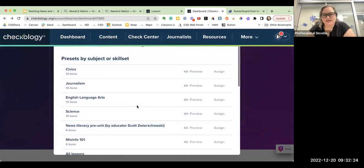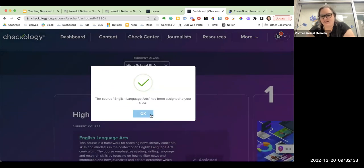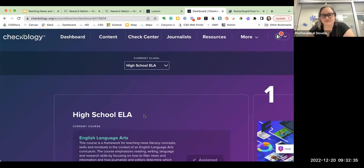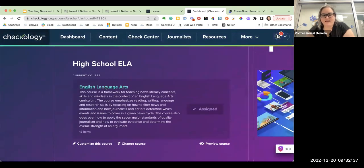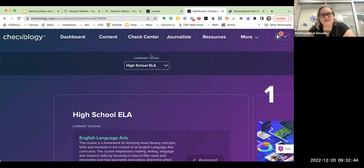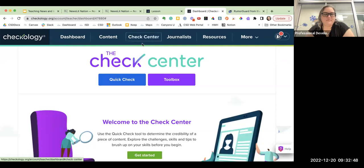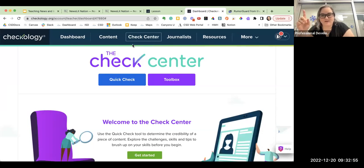You can preview lessons, add a lesson, and select a course — they have entire courses for your students, plus contests and messages. They have so many things here for you. You can come in and customize a course, change the name, and change the subject. I'm going to assign English language arts since that's what I teach in high school. As students log in, they can go through this course. They also have this check center, which I think is super powerful because students can use it to check their own sources.